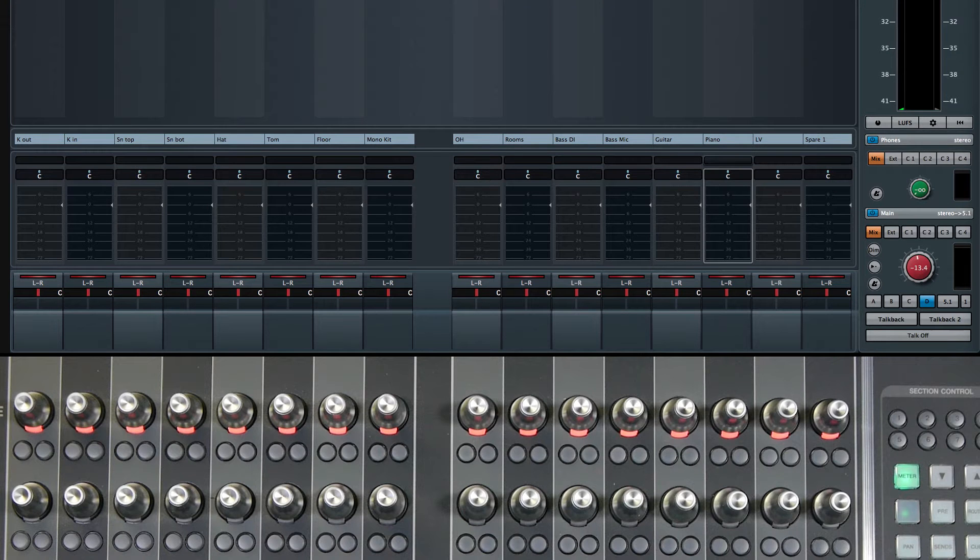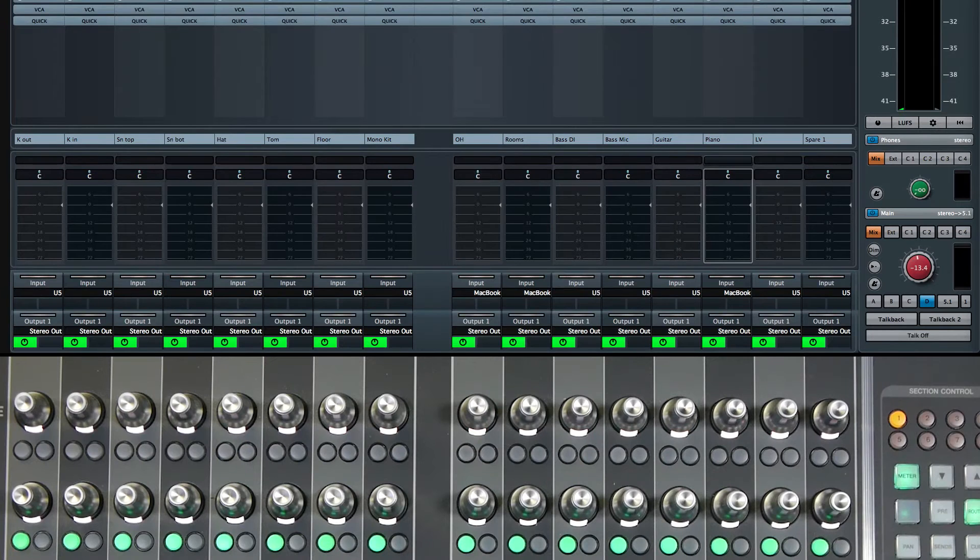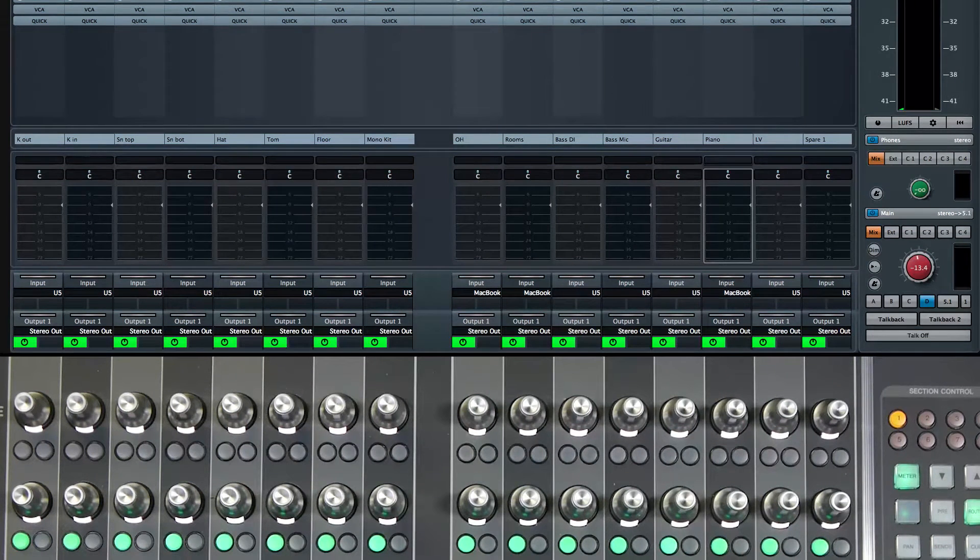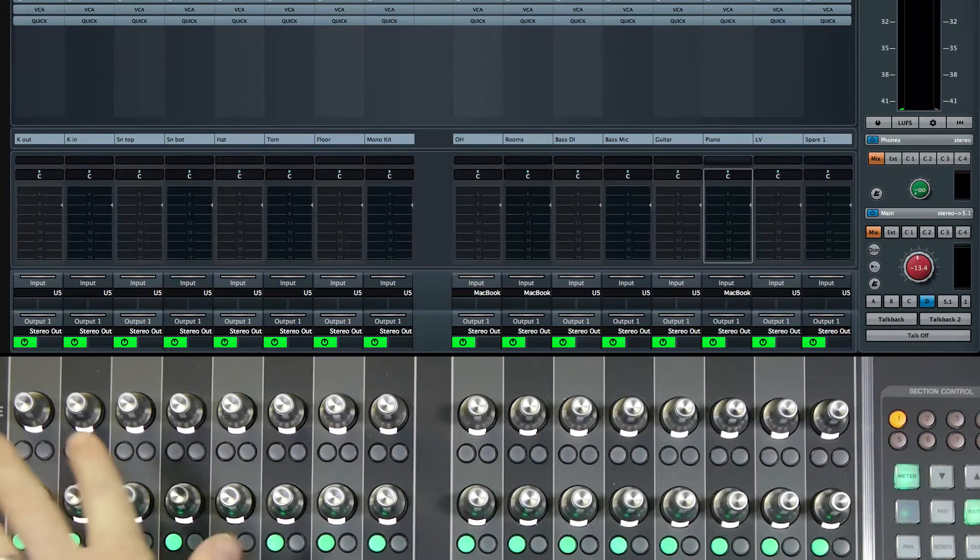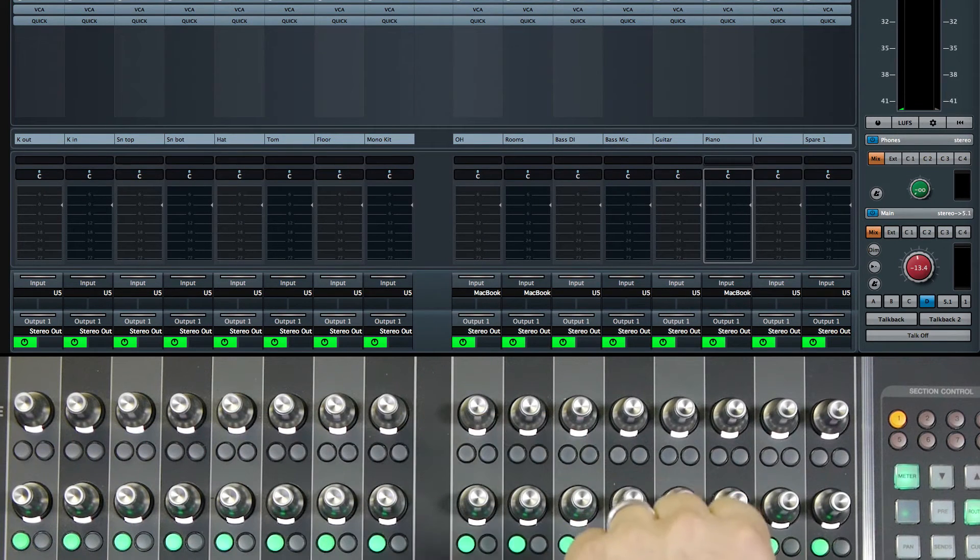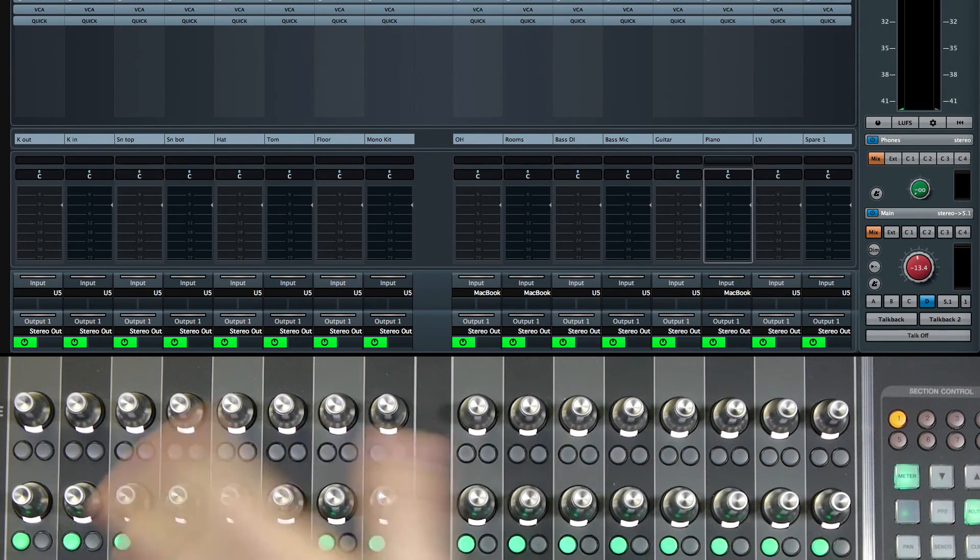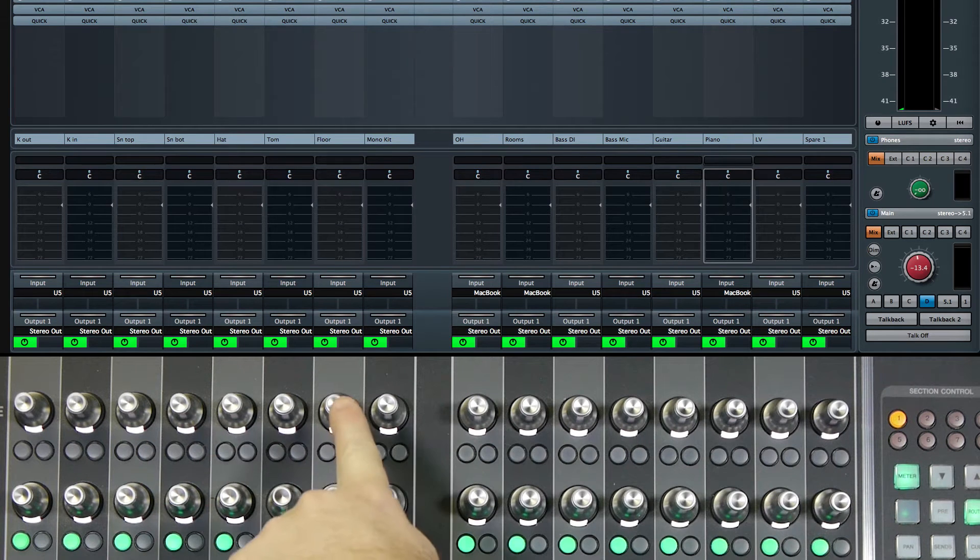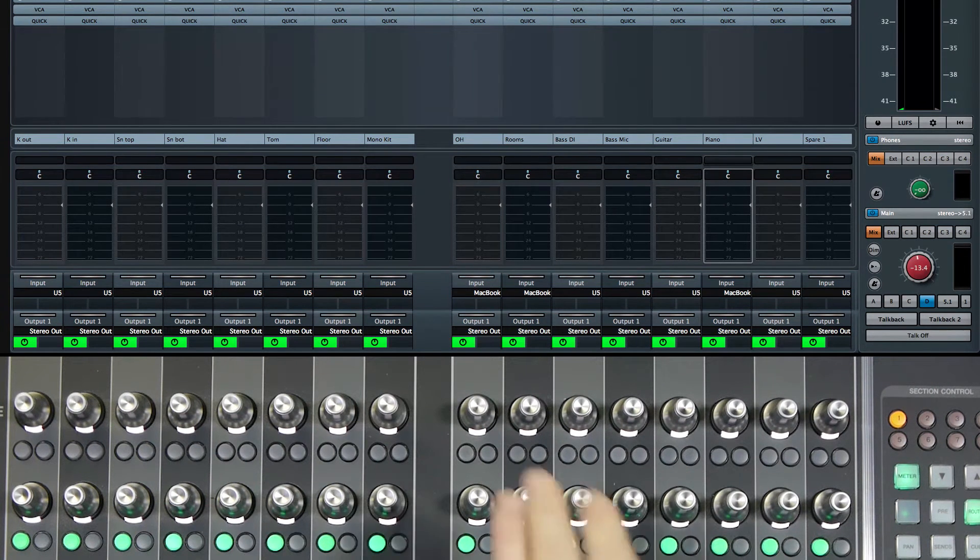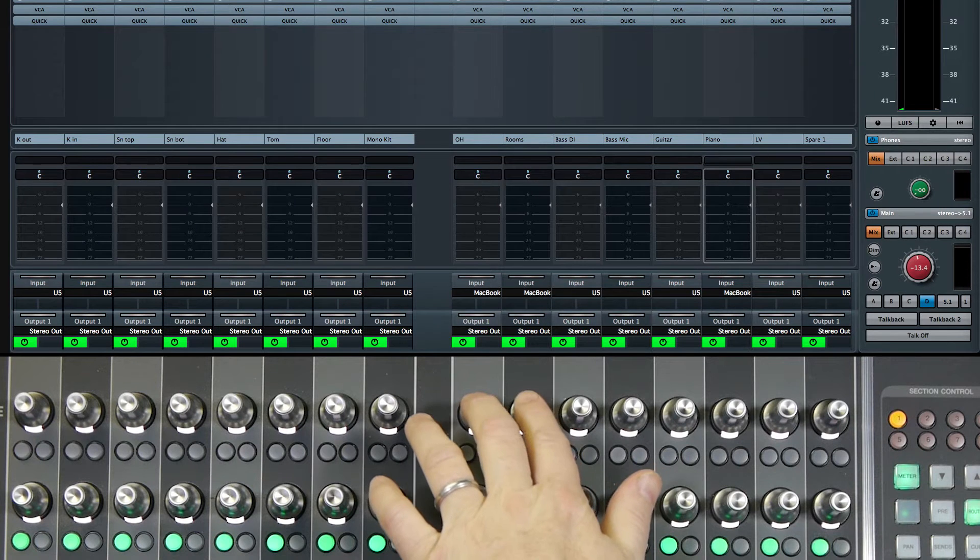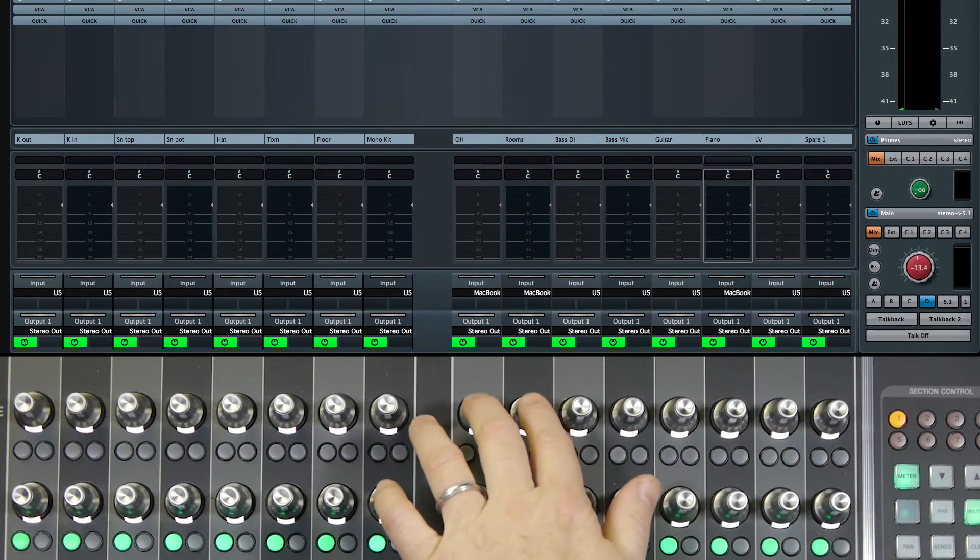So if you go to the routing section on the fader unit, we can see all the inputs and outputs and how they're assigned to each channel. For the mono tracks, they've all defaulted to the default VST input, which is the U5 direct box. For the stereo channels, they've defaulted to the first stereo input in the system.